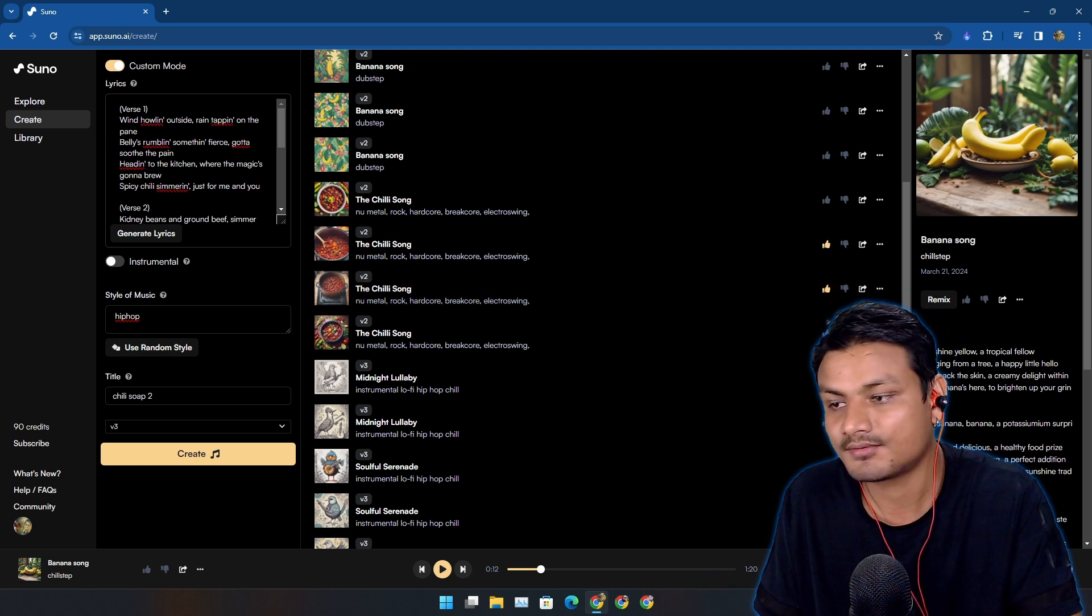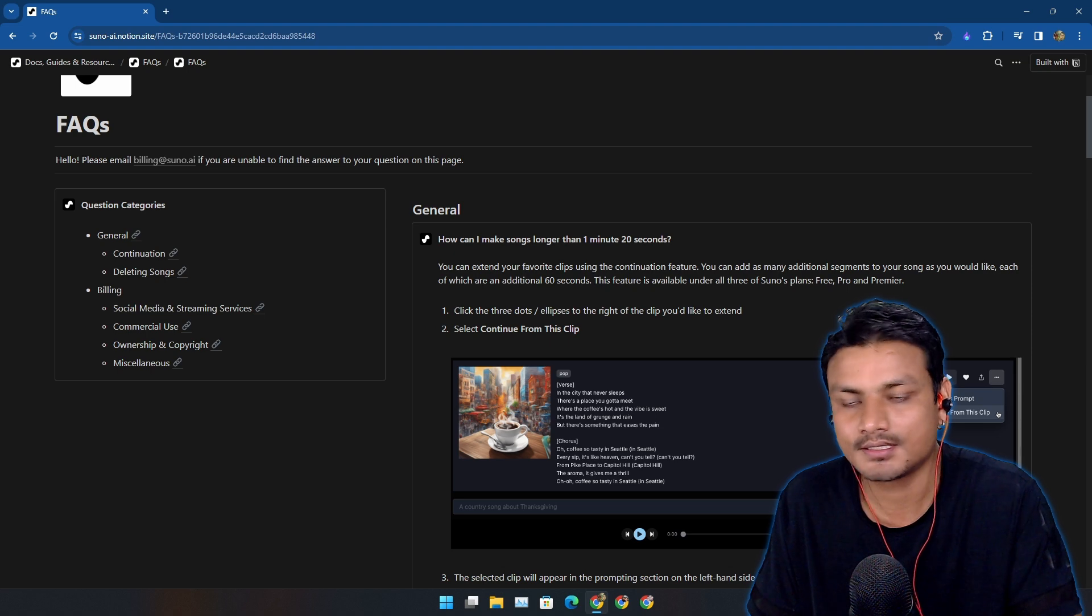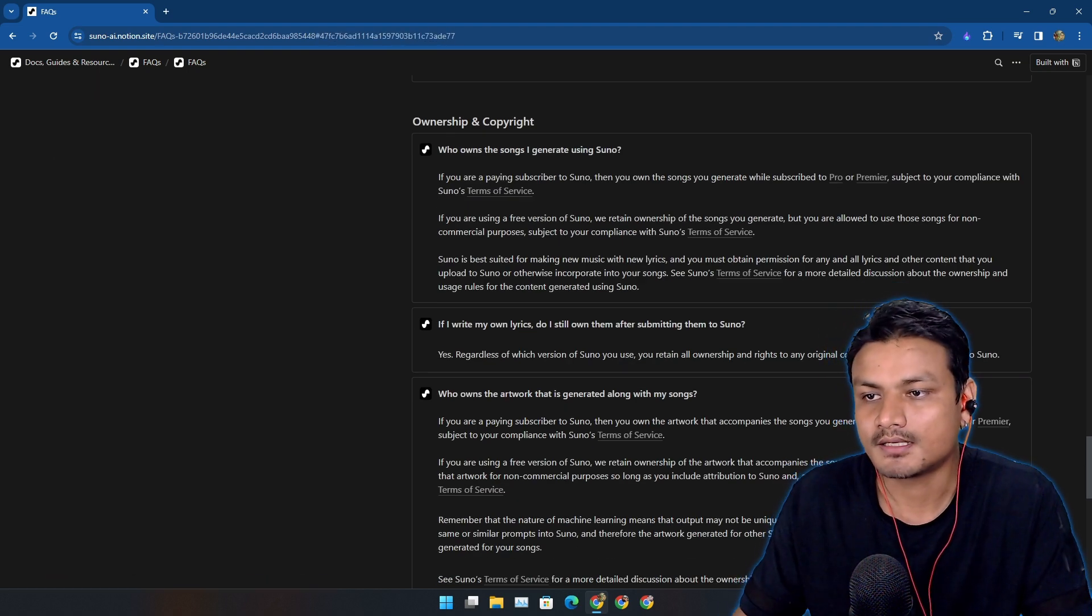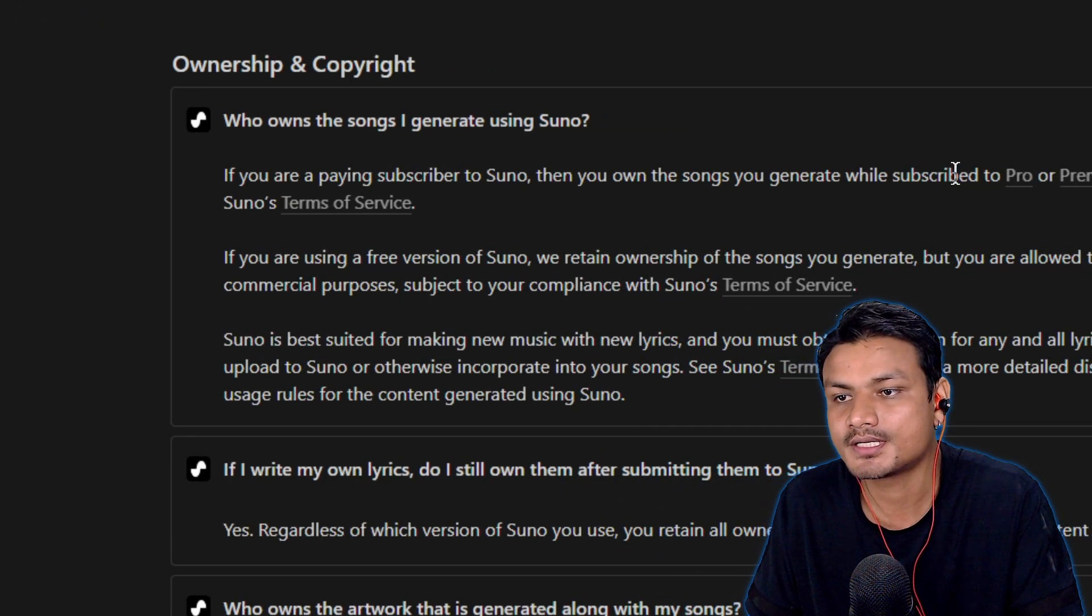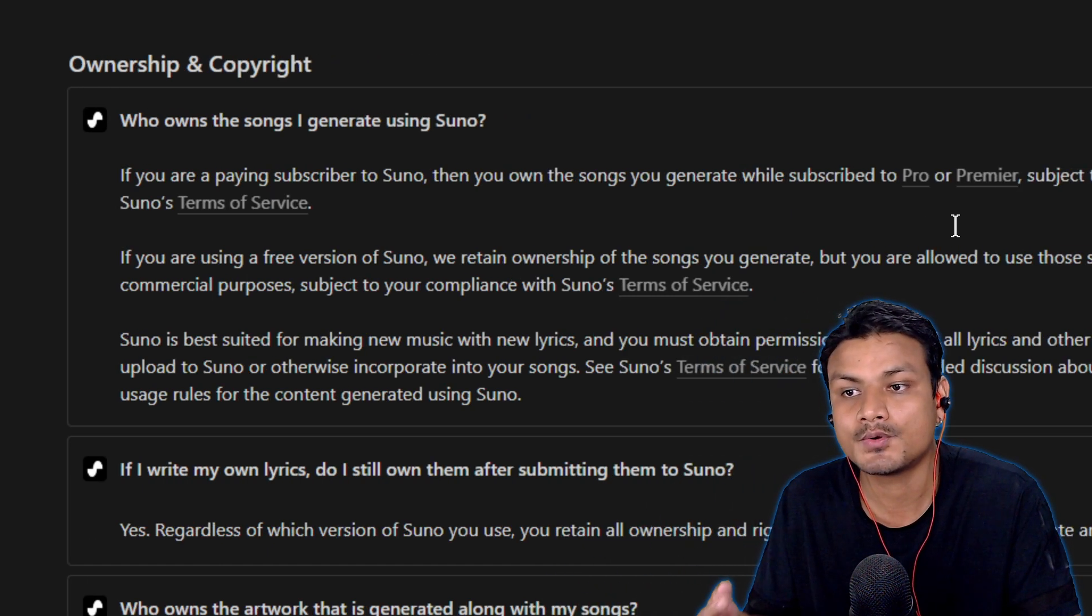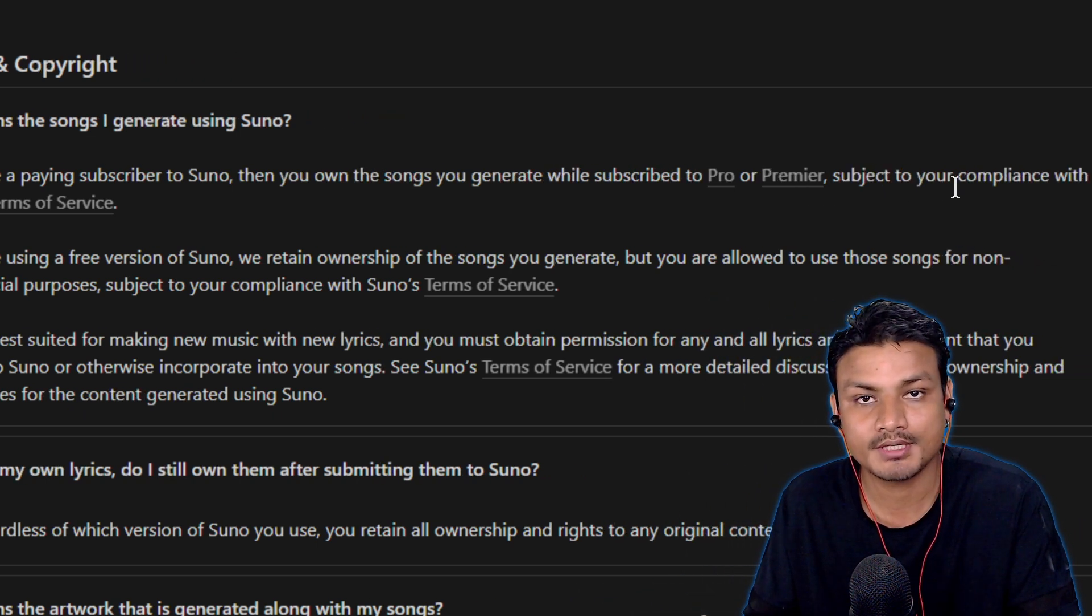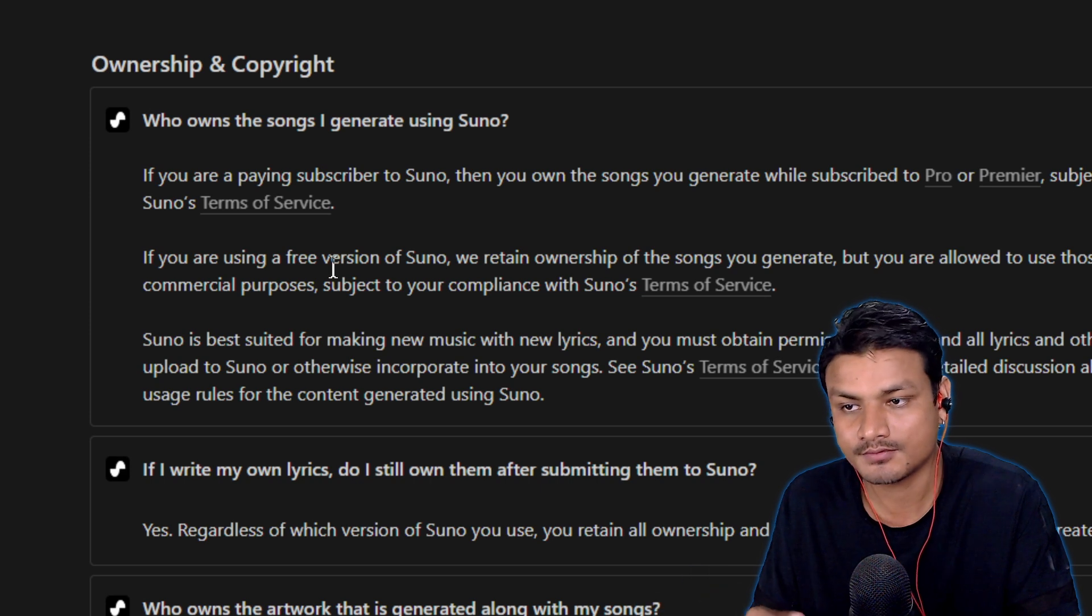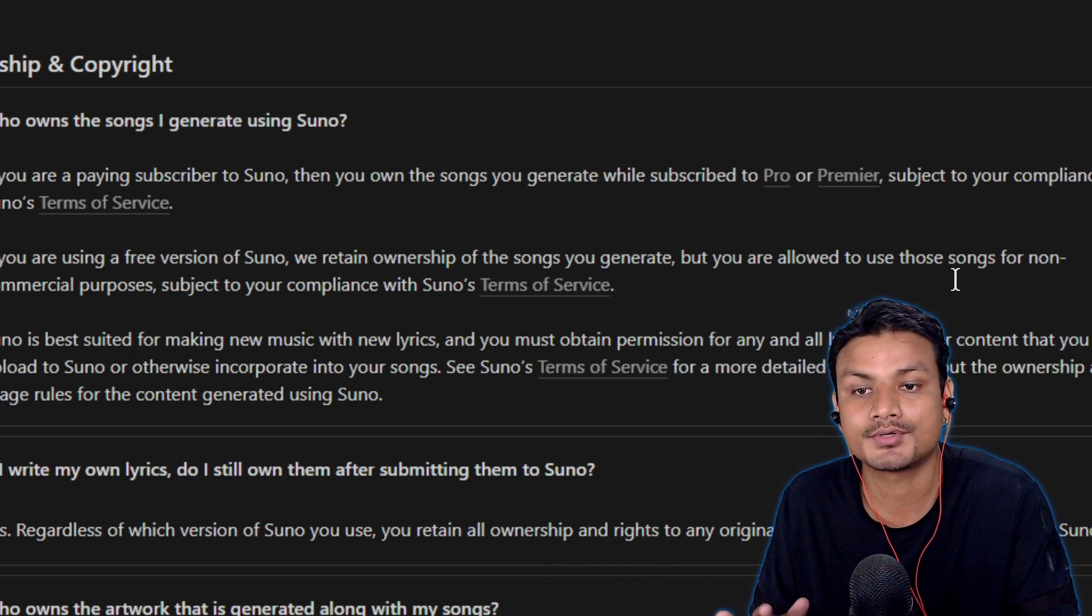Now the last thing that I want to talk about is the usage. I just want to go straight into their ownership and copyright. Let's go there now. Let's read what they have to say here. Who owns the songs I generated using Suno? If you're a paying subscriber to Suno, then you own the songs you generated while subscribed. So basically whatever you generate, you actually own, but you have to have a premium subscription. If you're using the free version of Suno, we retain ownership of the songs you generate, but you are allowed to use those songs for non-commercial purposes.